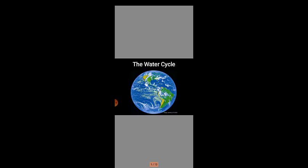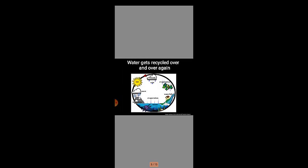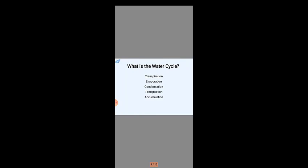Water has been around for billions of years. Water gets recycled over and over again. I will ask you a question: What is the water cycle? The water cycle is the movement of water between the earth's surface and the air.